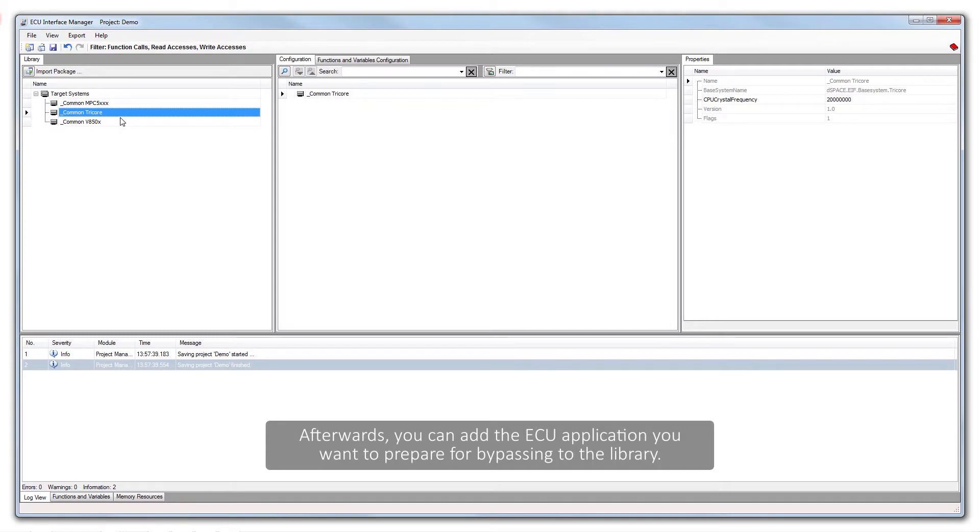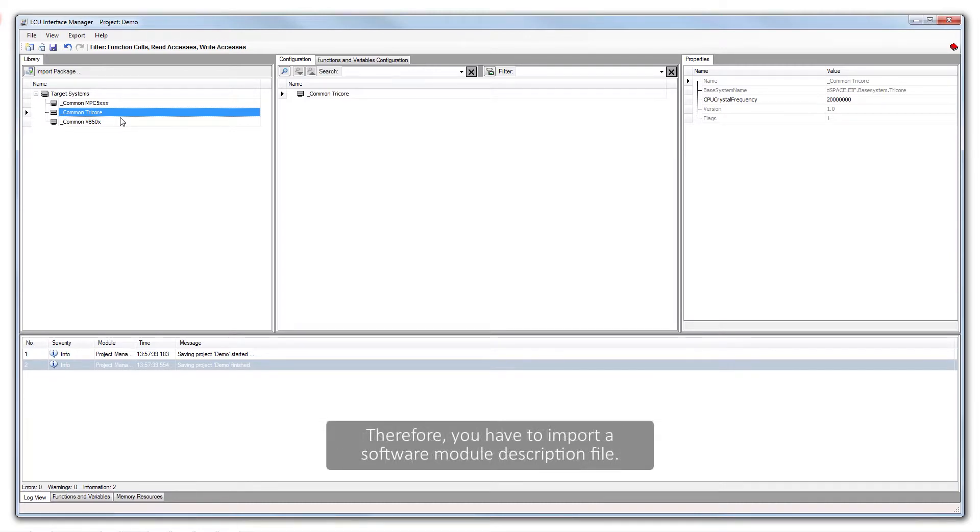Afterwards, you can add the ECU application you want to prepare for bypassing to the library. Therefore, you have to import a software module description file.